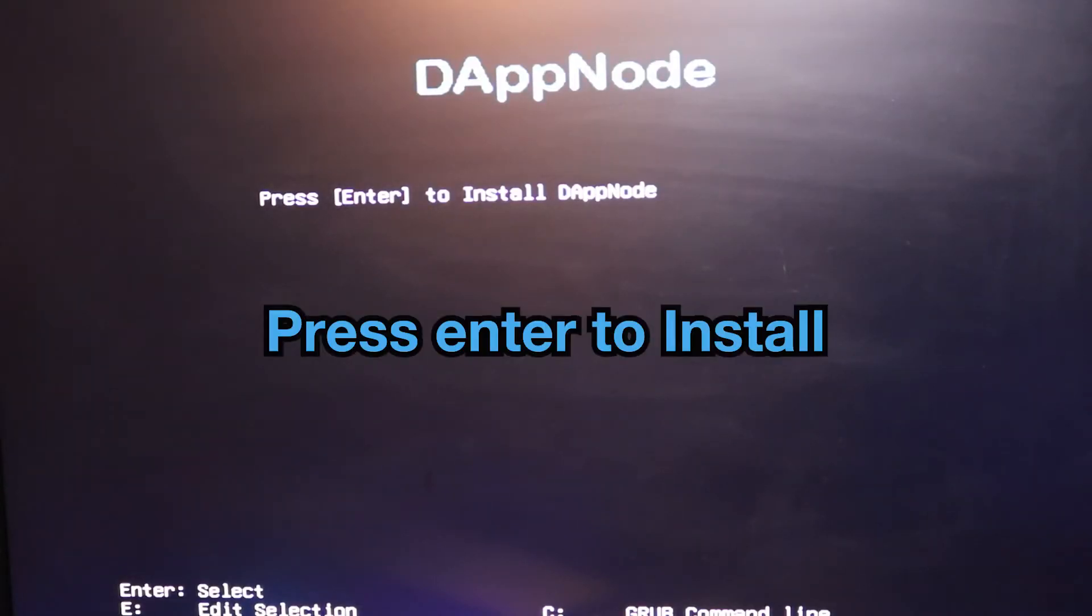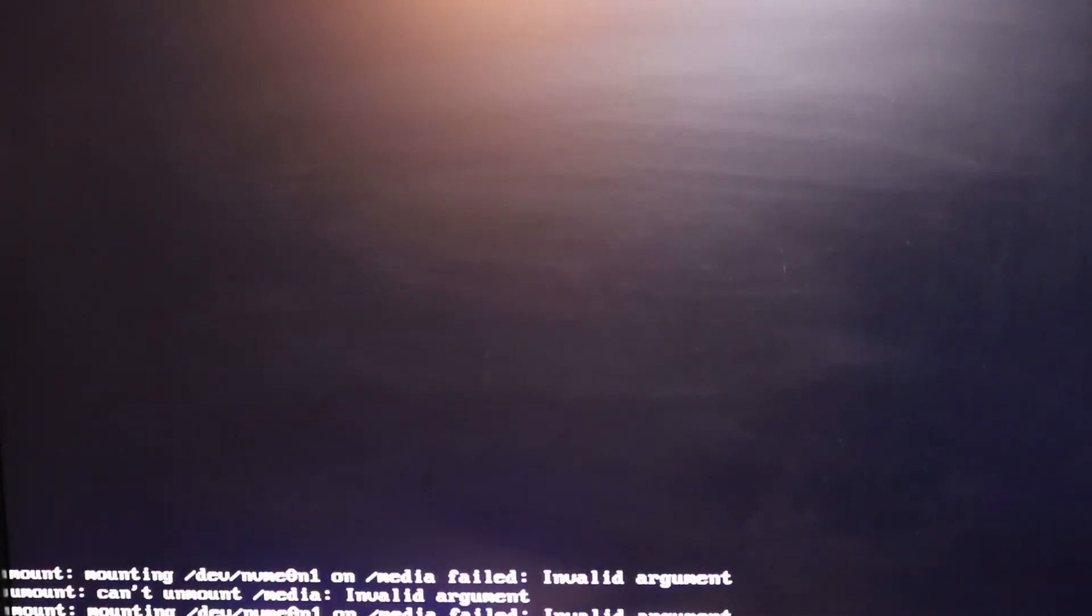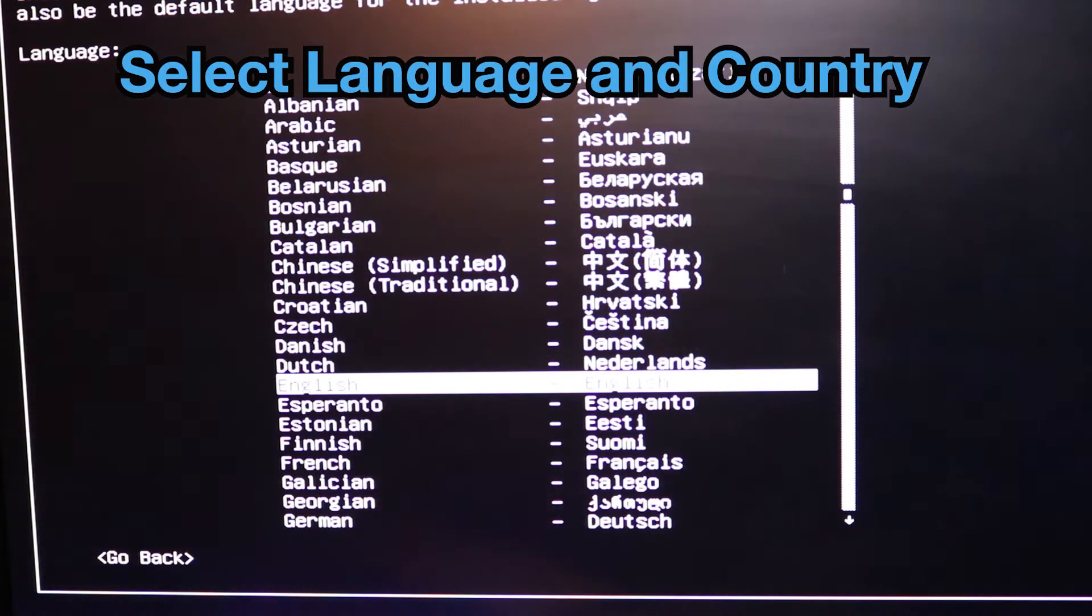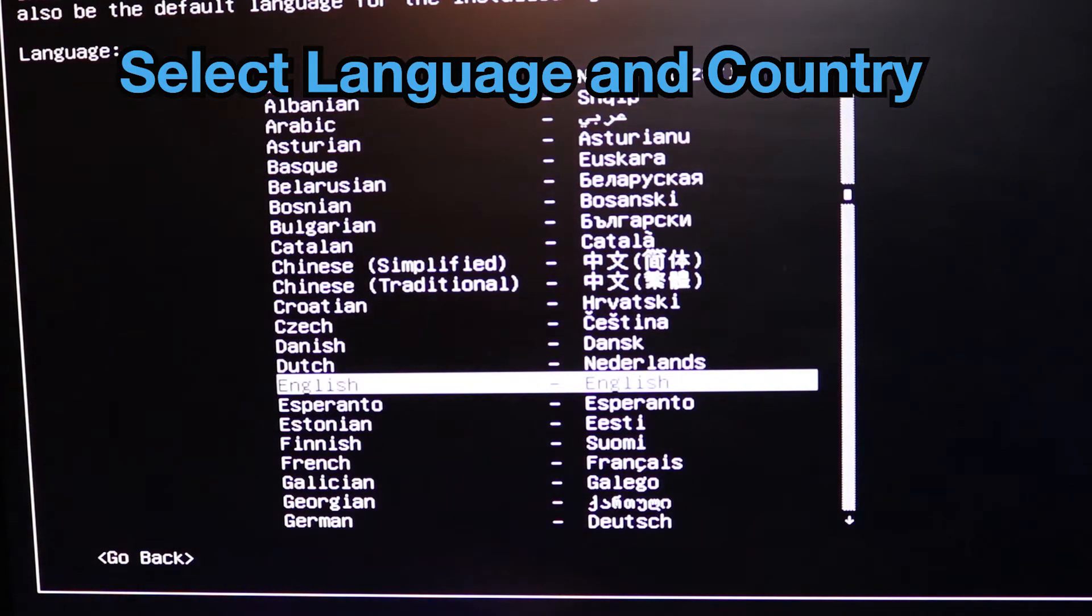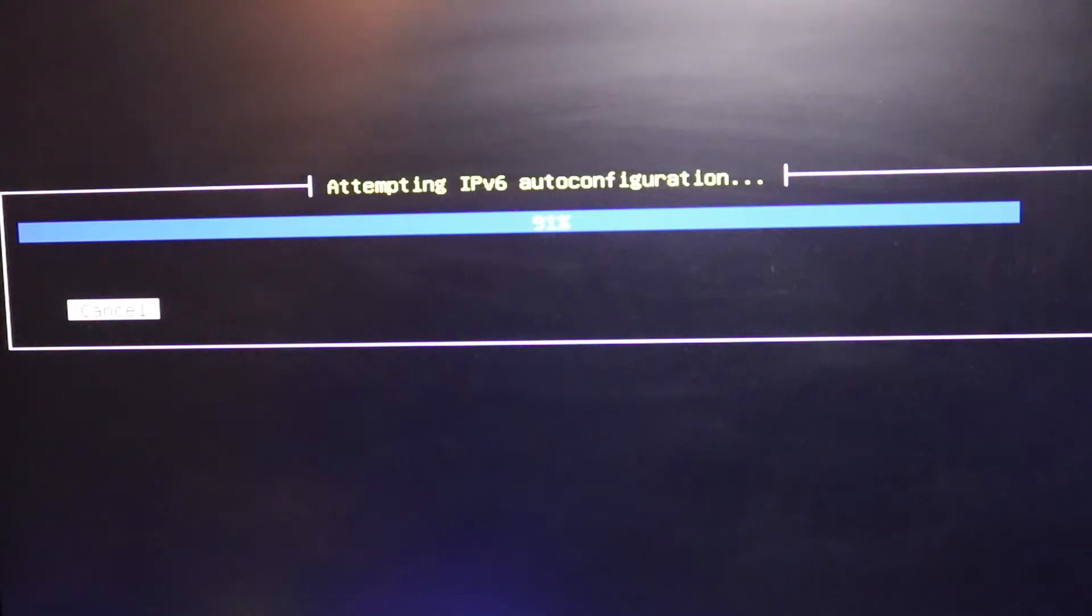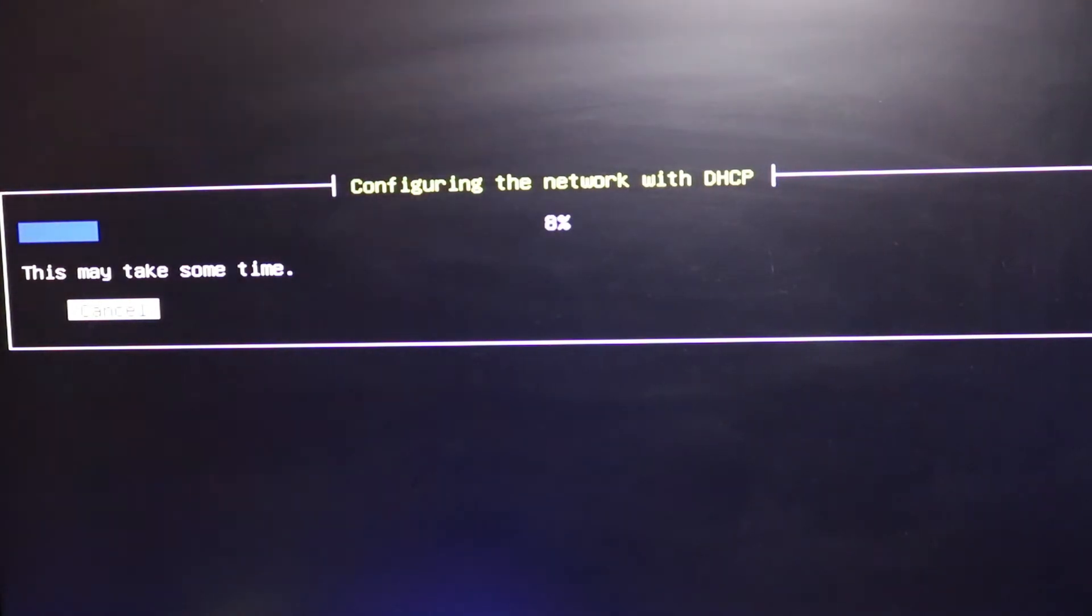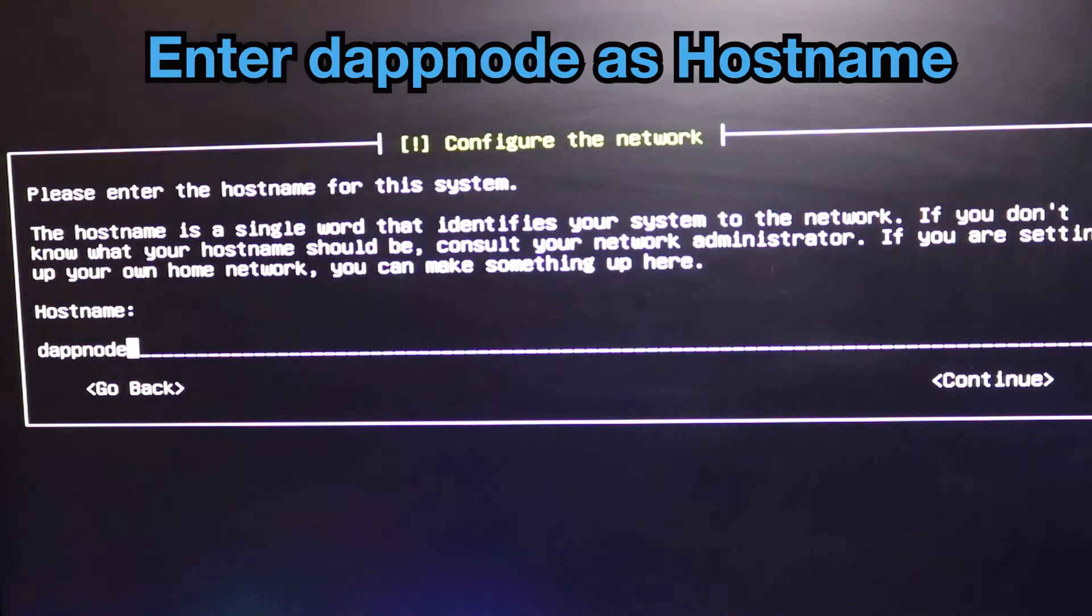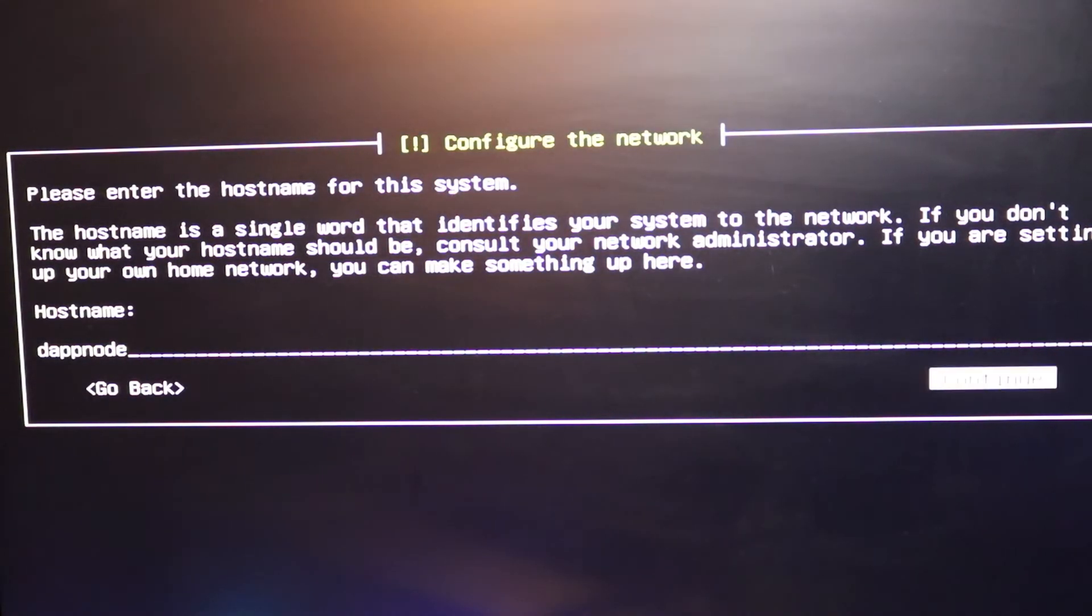Okay press enter to install. English. United States. Just gonna hit continue.